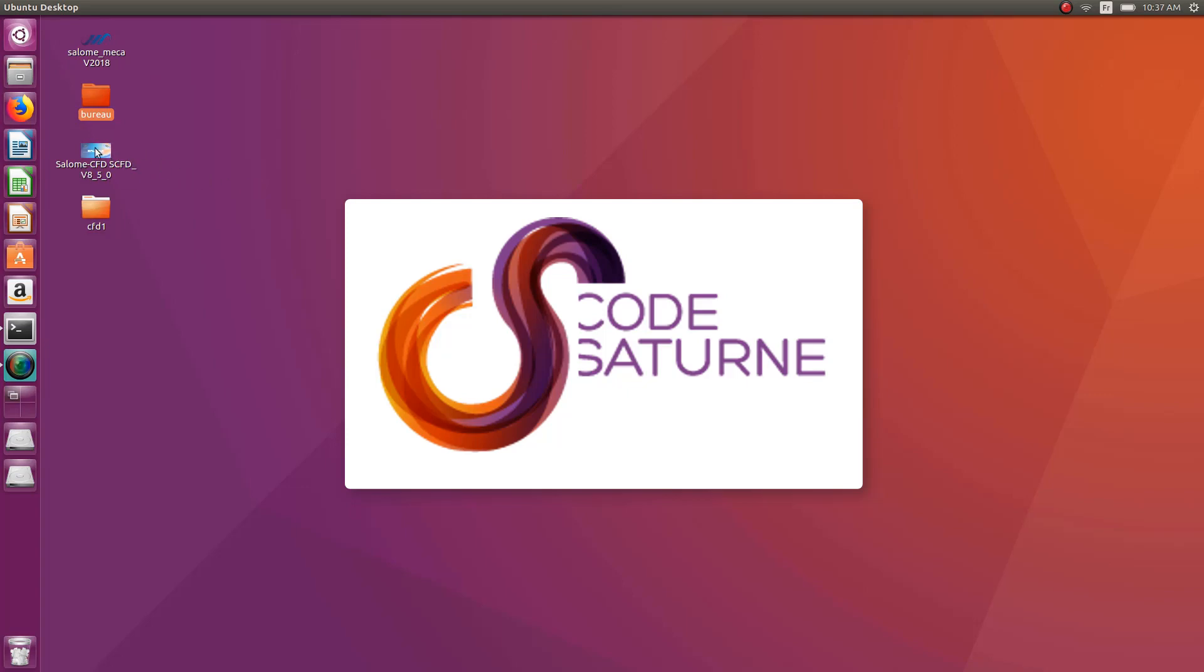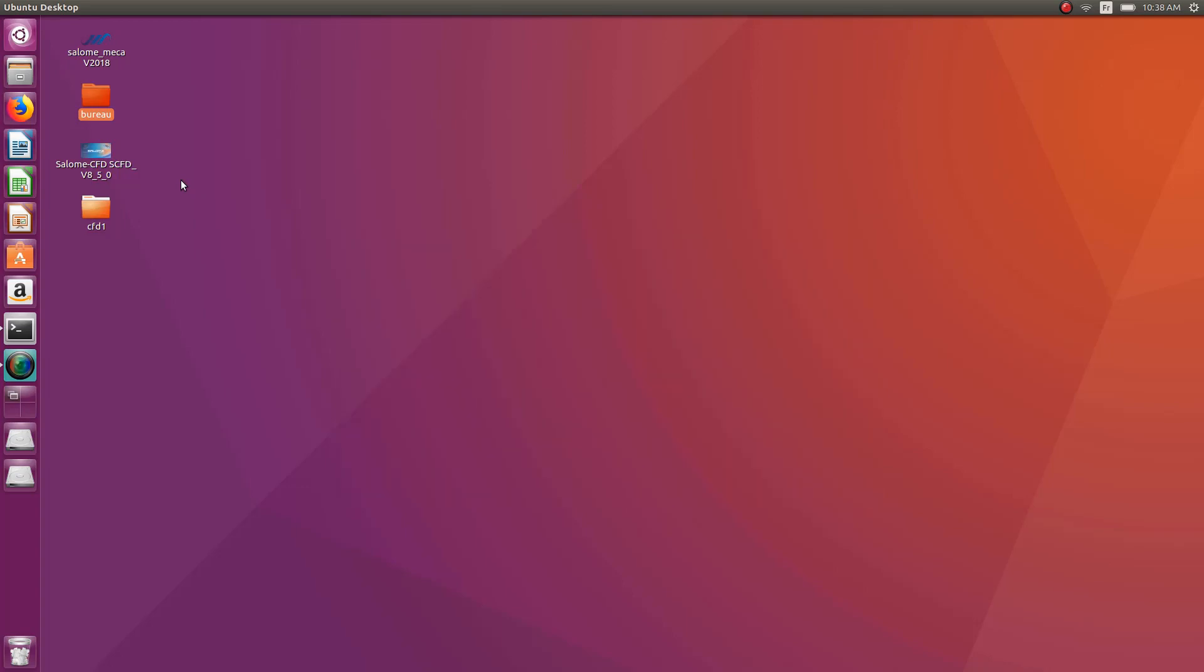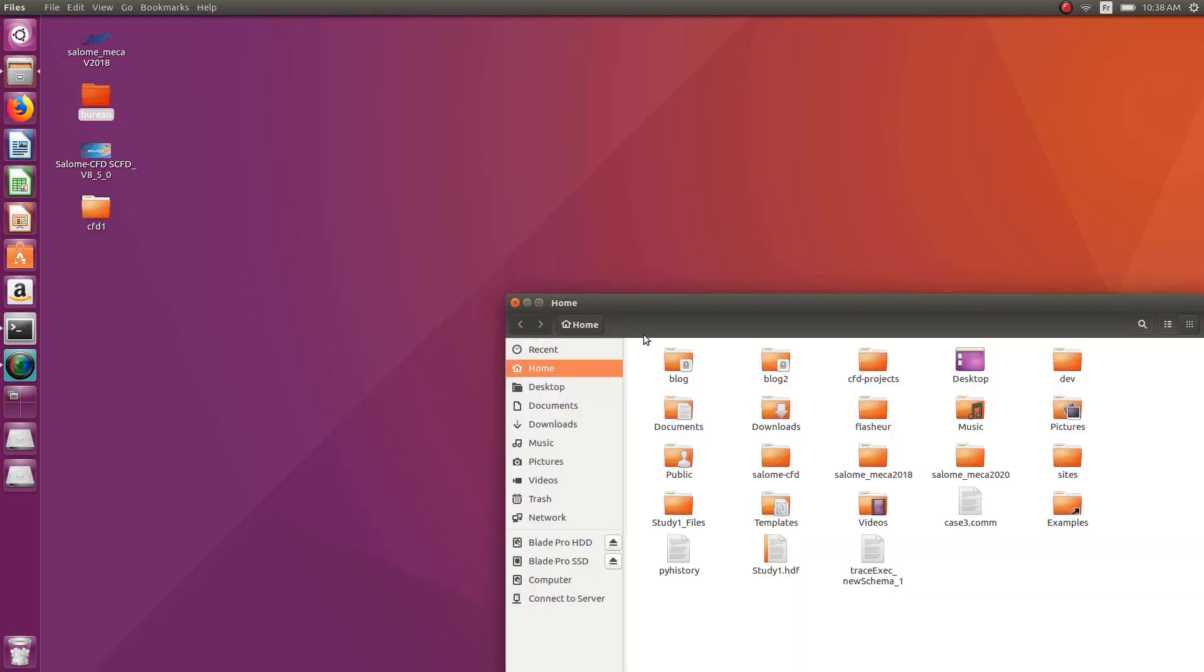I think what you can do is use either the more general Salome, like Geom to create the geometry and Smesh to create the mesh, and then you can use Code Saturn without the GUI as a separate program, a separate module. And the good news is that if you have Salome CFD installed, you already have Code Saturn, and you can use it without using Salome. So let me show you here how to do that.